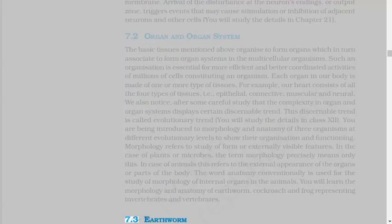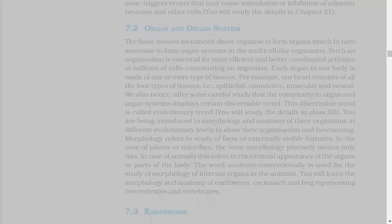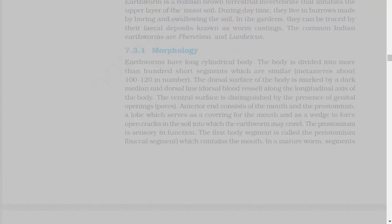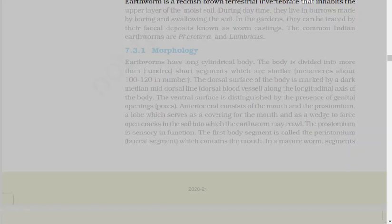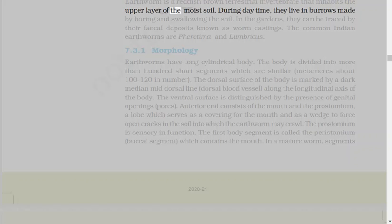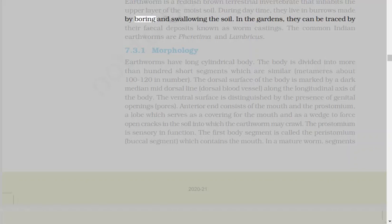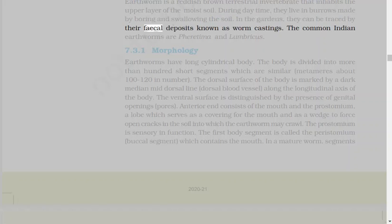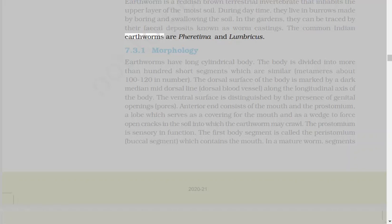7.3 Earthworm. Earthworm is a reddish-brown terrestrial invertebrate that inhabits the upper layer of the moist soil. During daytime, they live in burrows made by boring and swallowing the soil. In the gardens, they can be traced by their fecal deposits known as worm castings. The common Indian earthworms are Pheretima and Lumbricus.